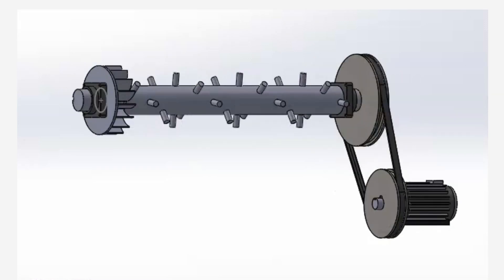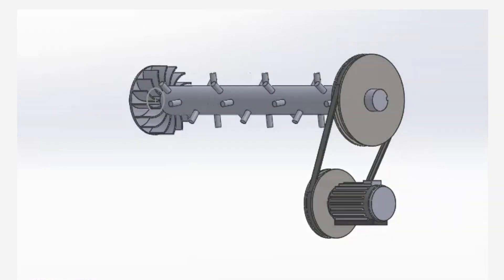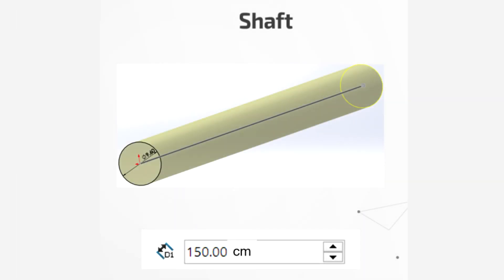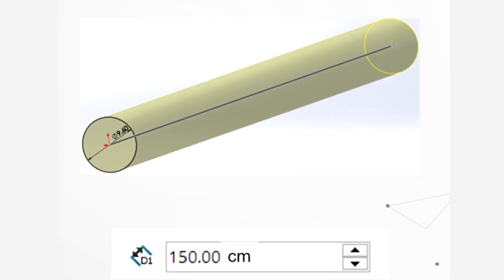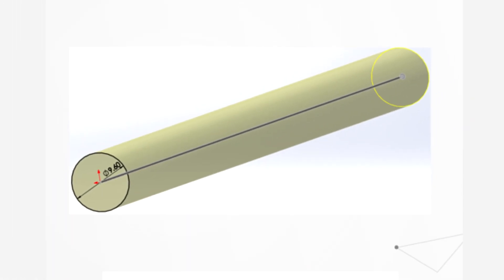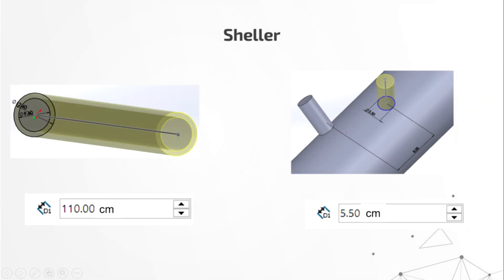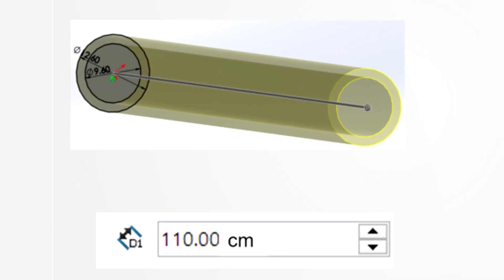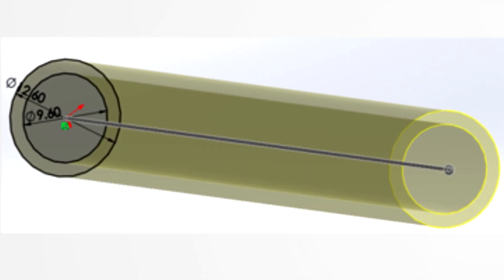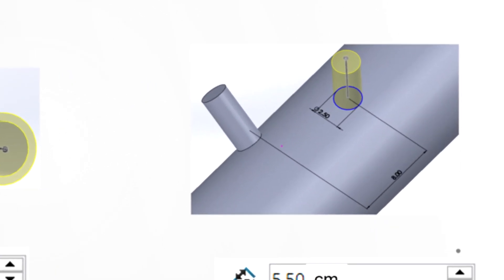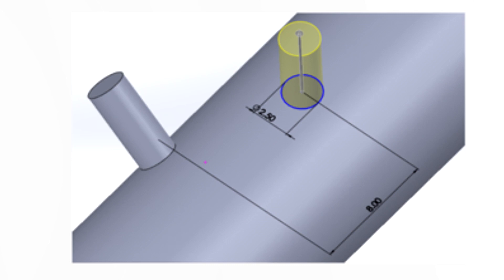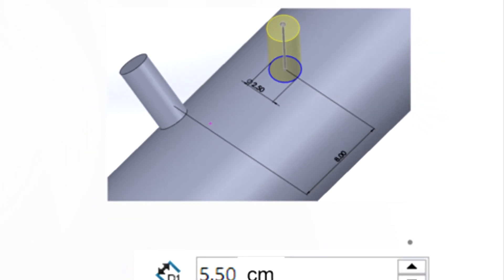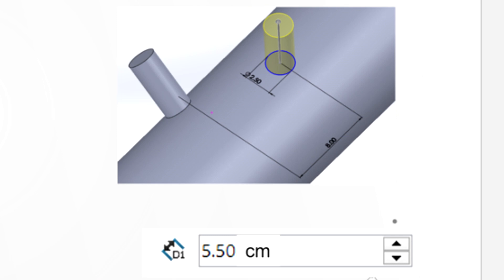Now I am going to give the dimensions of our mechanism. In that part, we have two important elements. First, we have a shaft that has a measure of 150 cm and a diameter of 9.60 cm. From our shoulder, it has a measure of 110 cm long. It has an inside diameter of 9.60 cm and an external diameter of 12.60 cm. Our shoulder has teeth to shell the corn — every tooth has a diameter of 2.5 cm with a height of 5.50 cm, and every tooth needs to be 8 cm from another.